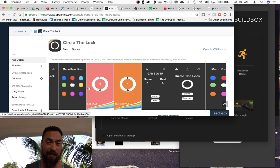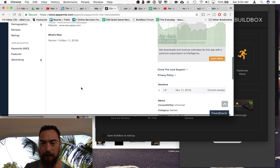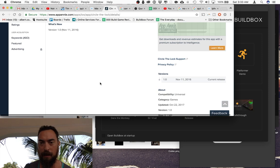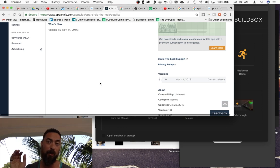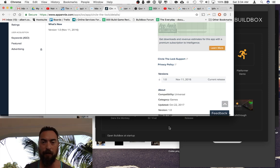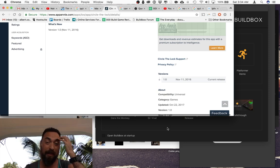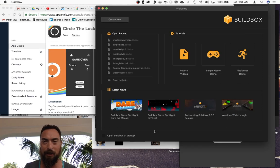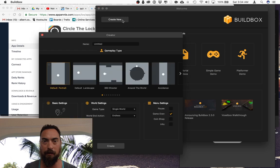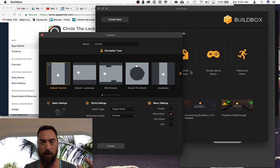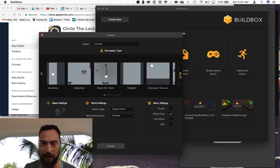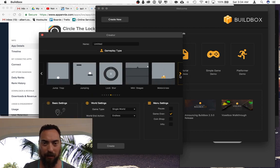This game came out in November 2016. Cool thing about this game is I don't think they did a lot here. You can go in Buildbox and actually find a lock start preset almost identical to what we'll be playing in a second.